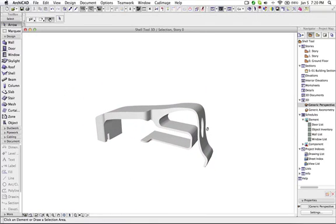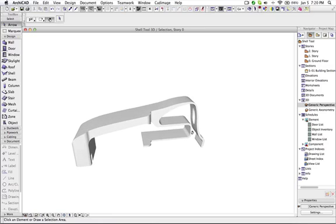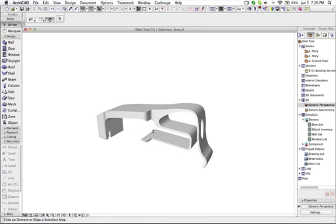So with this shell feature you can create any shape. And you can cut hole from any of the views, like a section, plan, elevation, anywhere. Thank you.